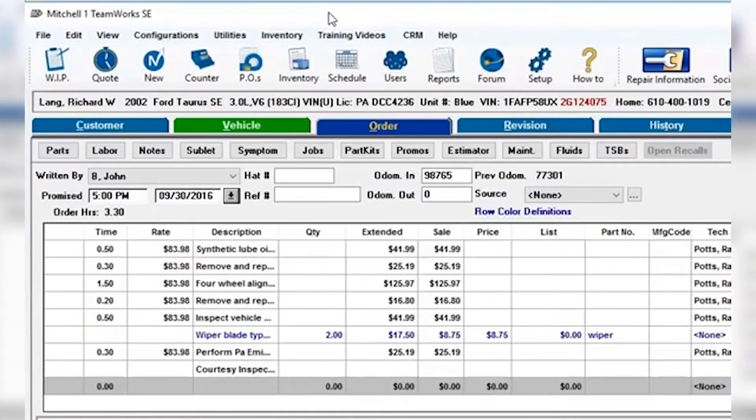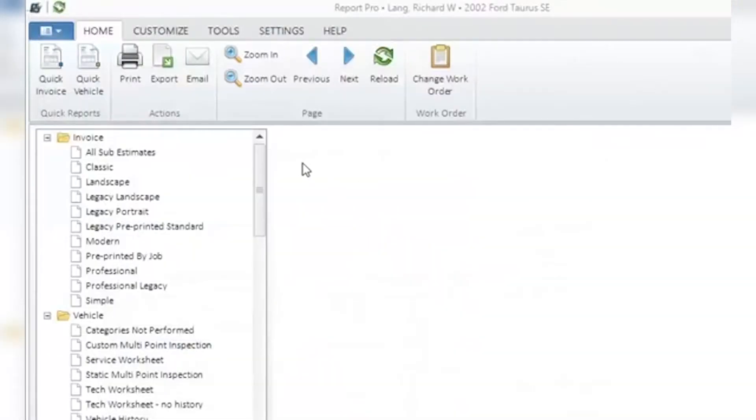With the vehicle estimated repair order open in the background, go to Report Pro, Tools, Fix Odometer and click to open.